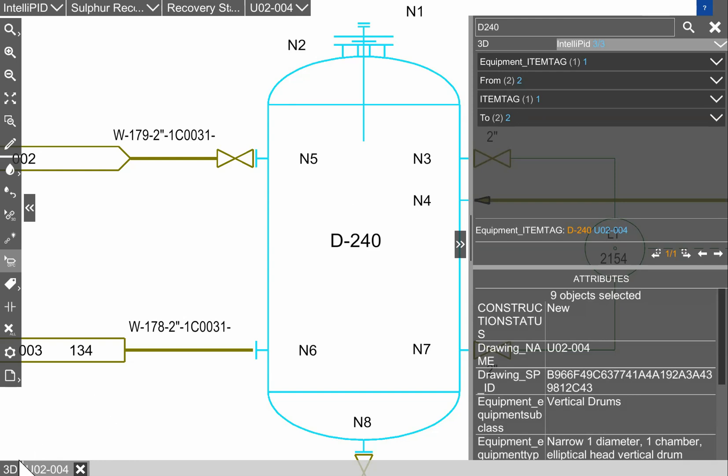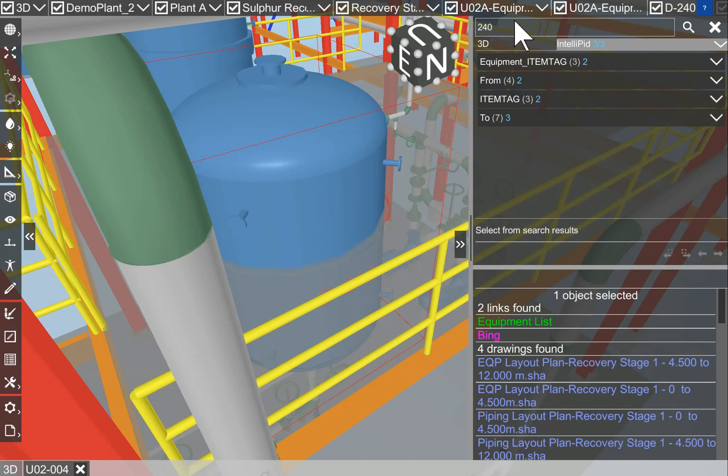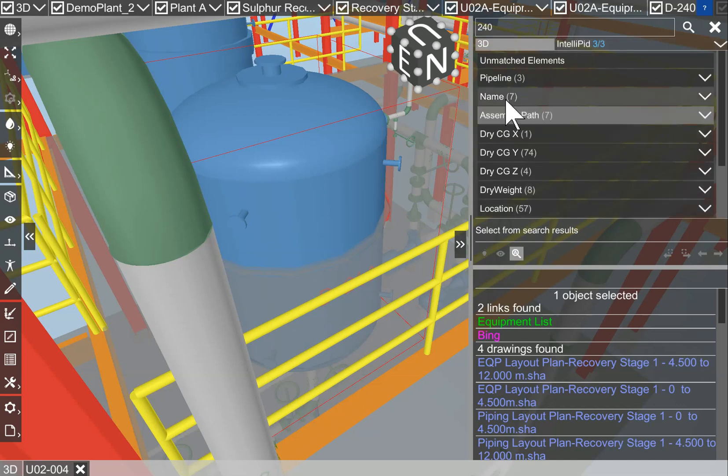We can switch back to the 3D world or we can search now for only D240. If we go to the 3D tab, we have now seven names with D240.